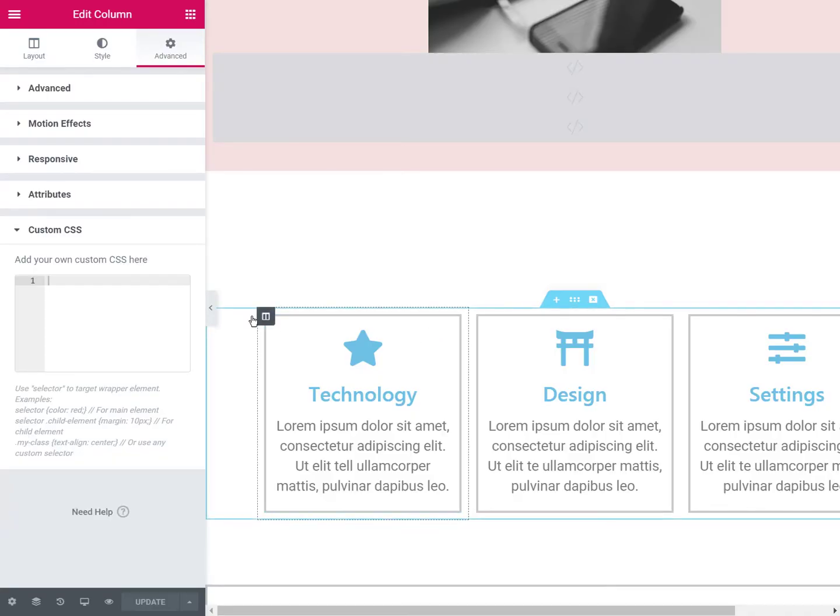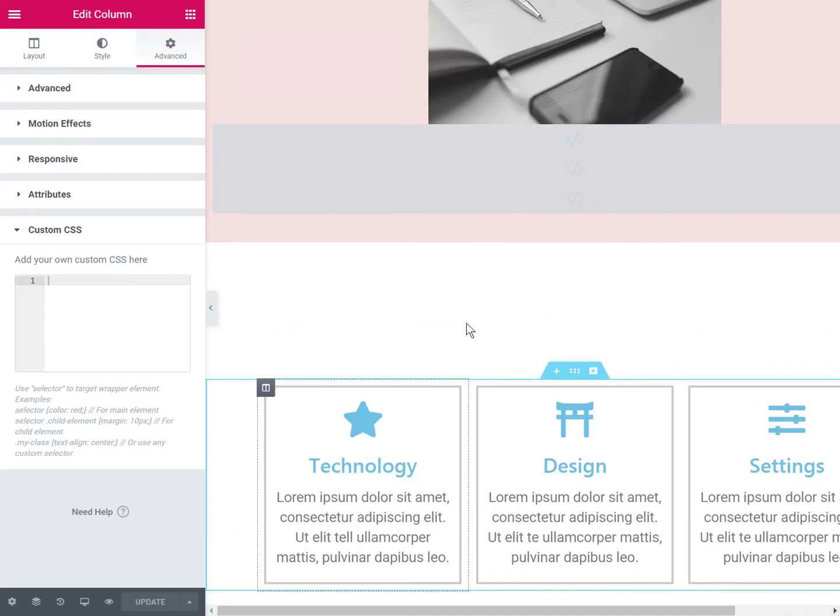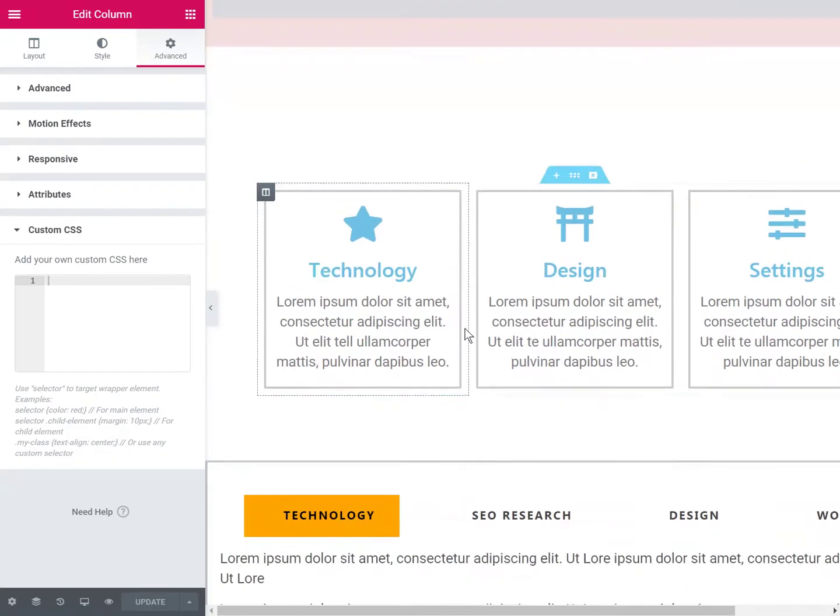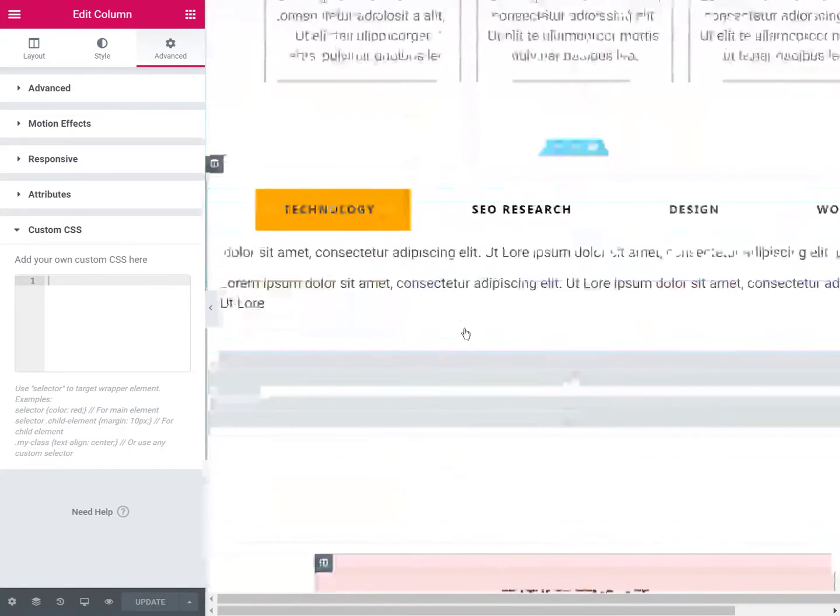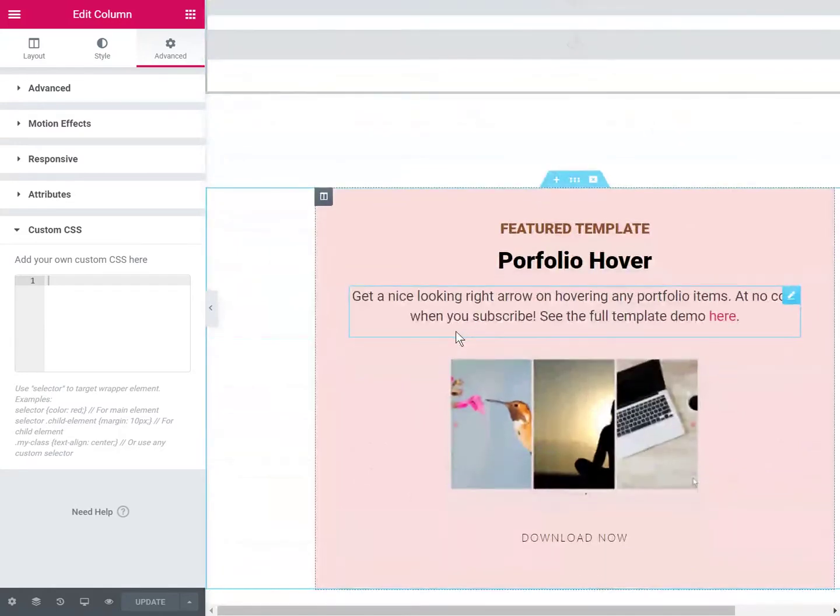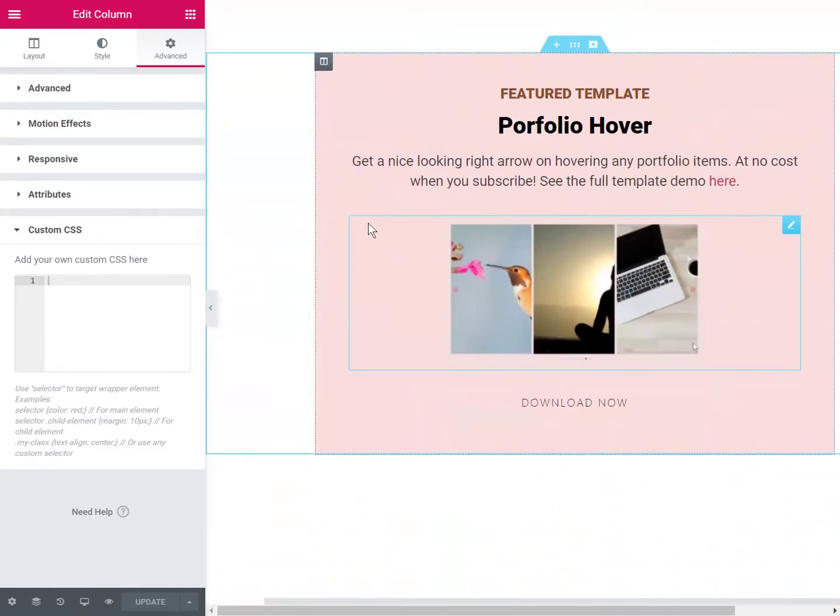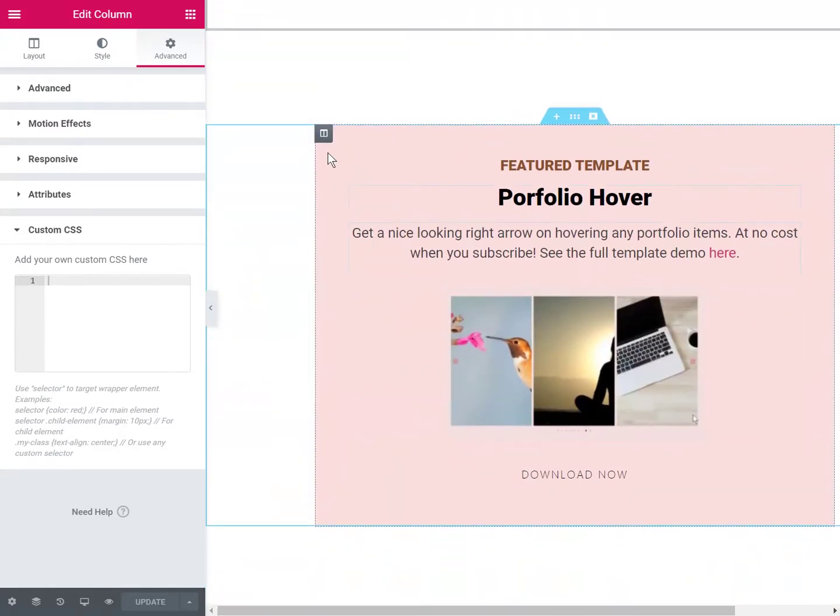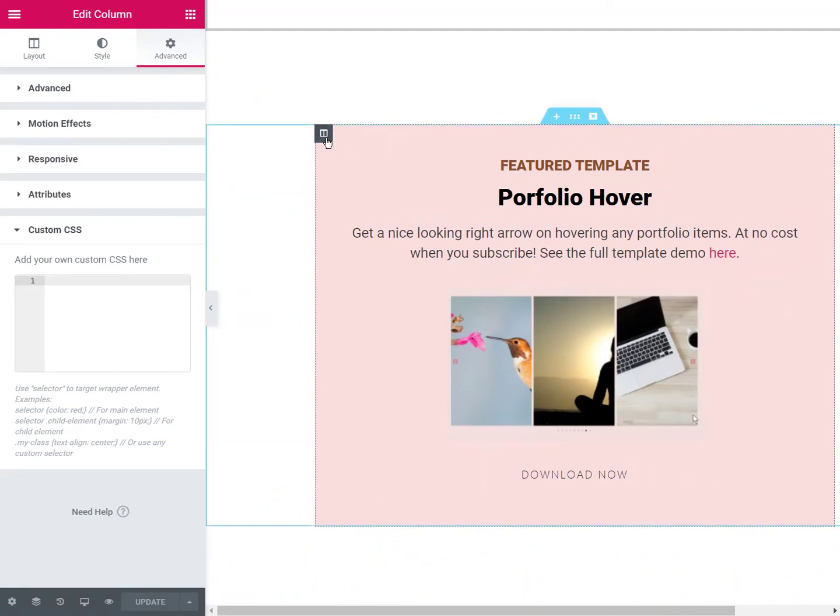Then you will go in your page in the editor. You will go to the design where you want to add this. In this case, we will add this to this design, and you will paste the code in the column.